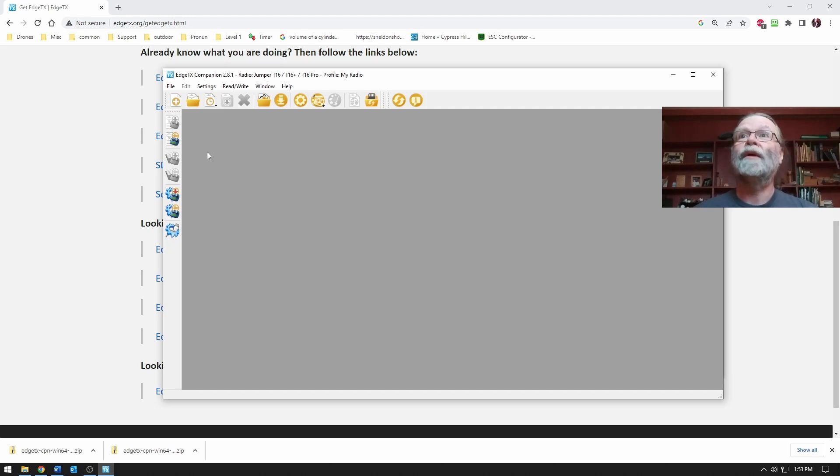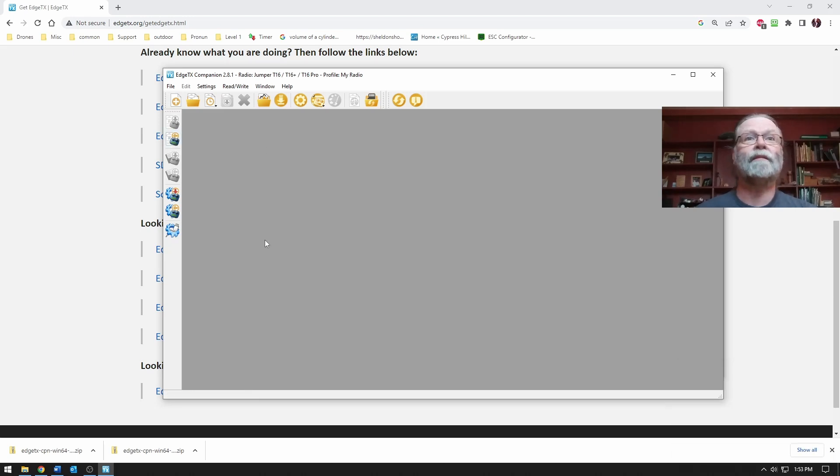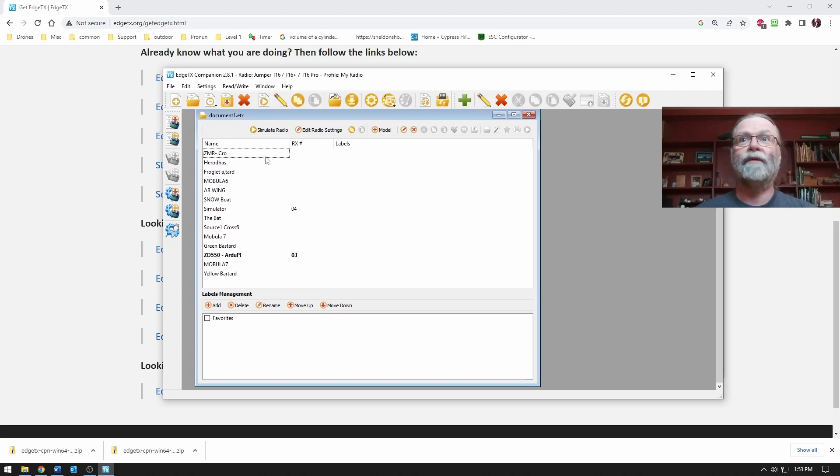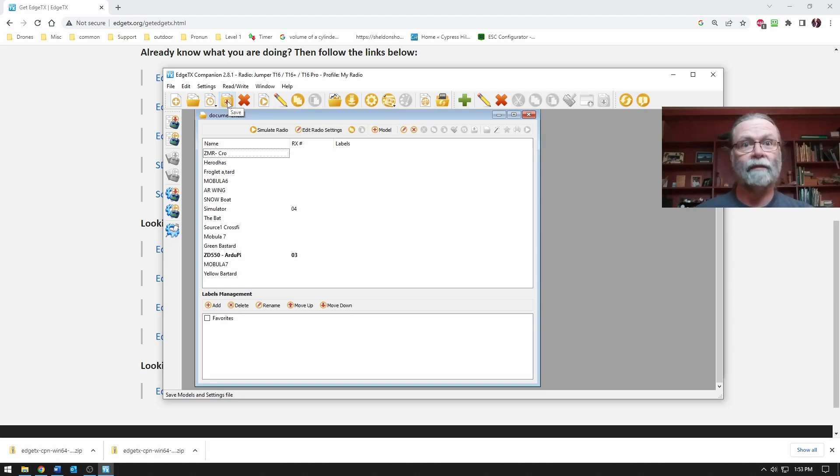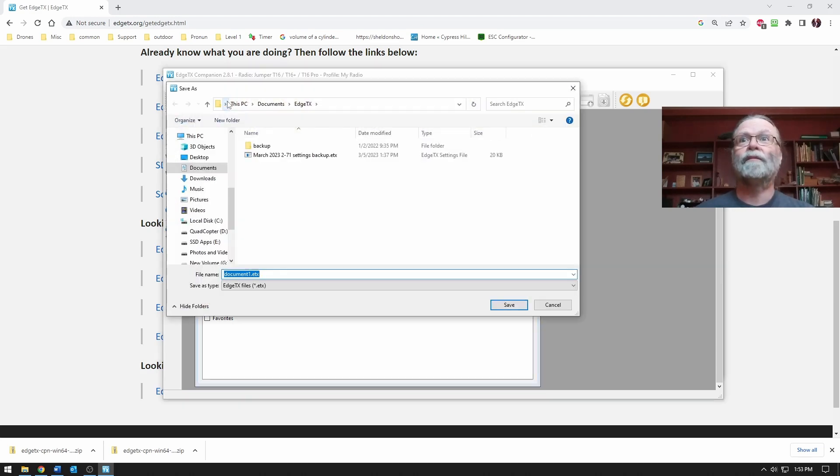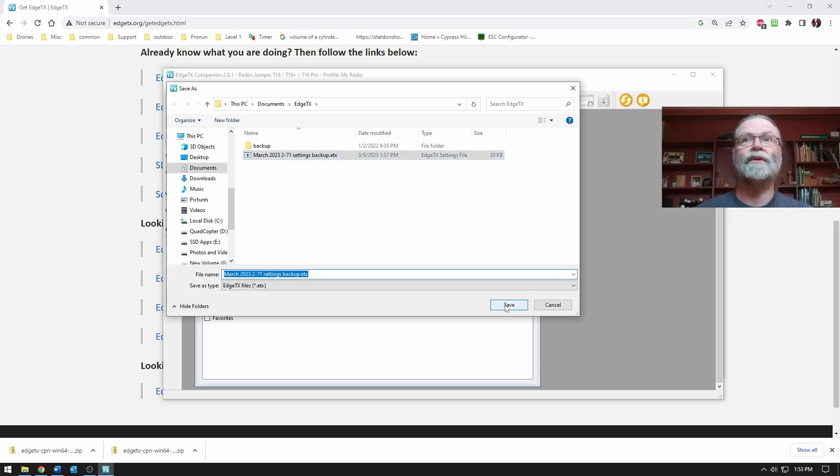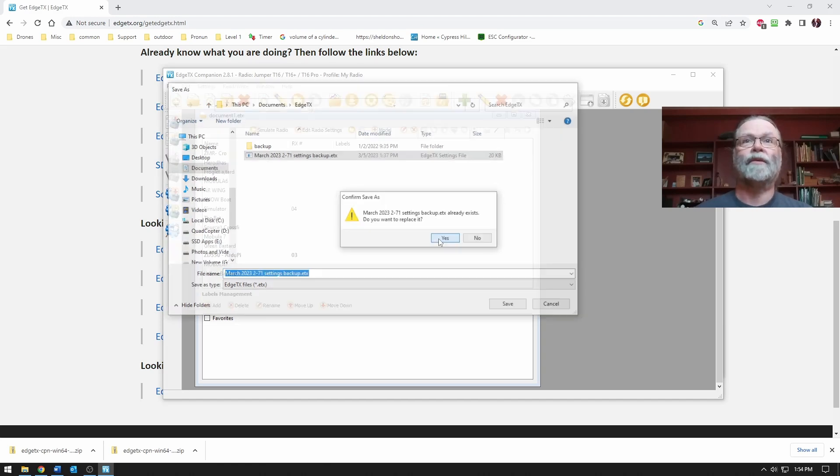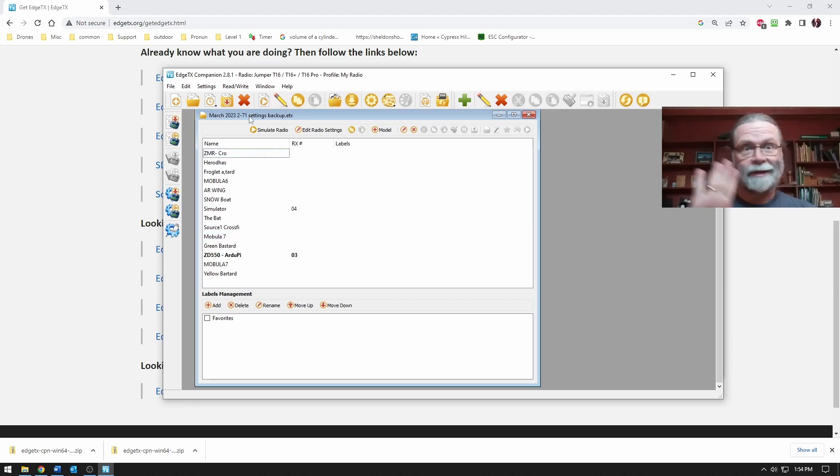So what we can do now is we can come over here to this column and we can see that the second button down here says read models from the radio, which is what we will do. And you can see right away, it pulled all of the information right off the radio. Now, what I want to do is save that. So along the top here, there's the button that says save. I'd like to give it a decent name. So I'm just going to call it March 2023 version 2.71 and it's the settings and it's the backup. I'll just replace the one that's there, which is fine. That's the settings. Settings are saved. We're done. They're backed up.